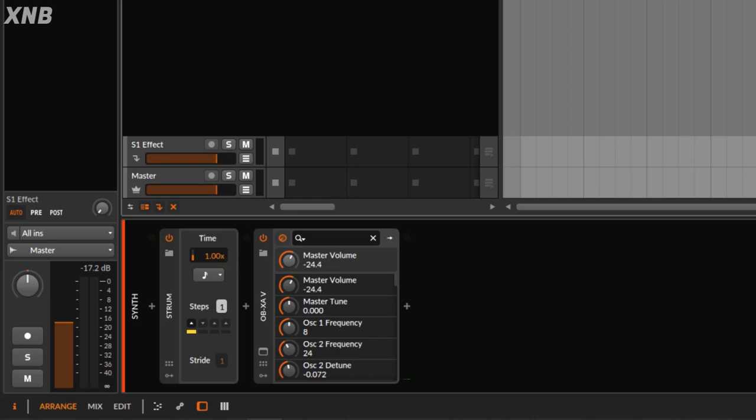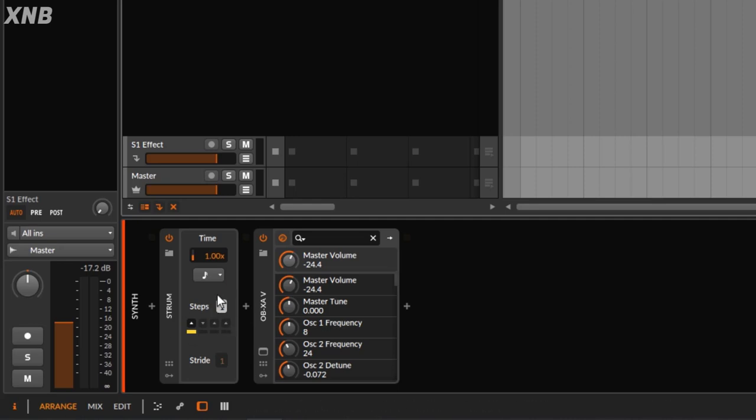So far pretty easy to use. Then you get to the Steps, which is the slightly confusing part — even though it's very simple to understand. When you strum a guitar, you strum with your pick or hand either up or down. You start from the upper strings or the lower strings, and depending on where you start the pitch is different, so the sound is a little different — still the same chord but starting on a different place.